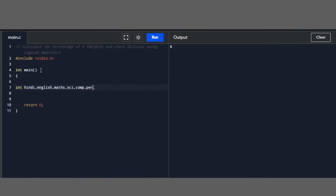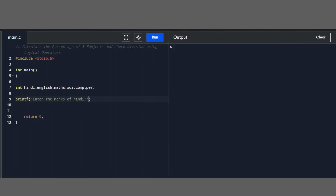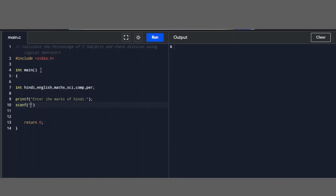We will scan all the subjects. First we will use printf to display 'Enter the marks of Hindi', and then use scanf with ampersand and the variable Hindi to read the input.